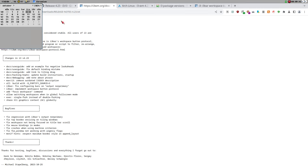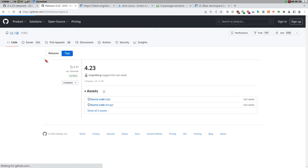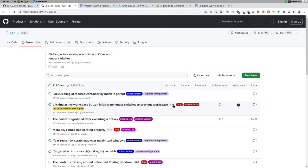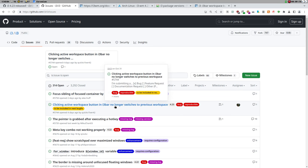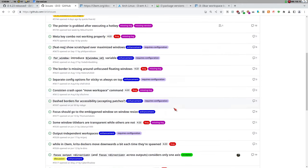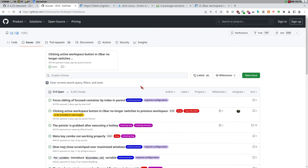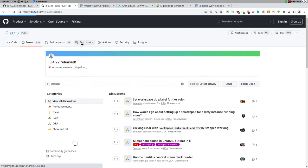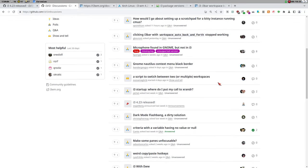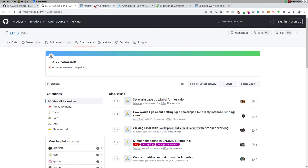Let's quickly check GitHub issues to see if anyone has reported any issues related to the new features. Here's something: '4.23 clicking active workspace button in i3bar no longer switches to previous workspace' — interesting, with a linked pull request. That seems to be the only issue. There's not really any discussion going on about the new features, which is basically just one feature — the workspace button protocol.